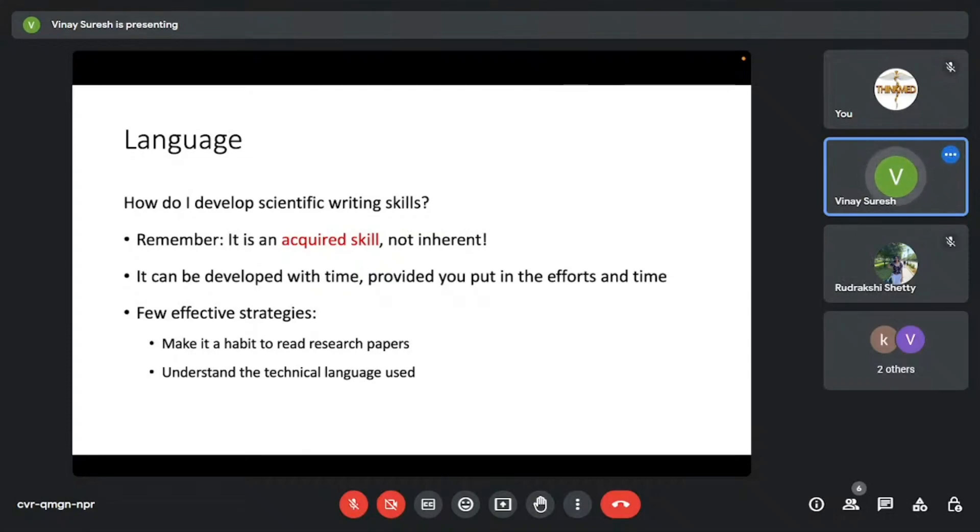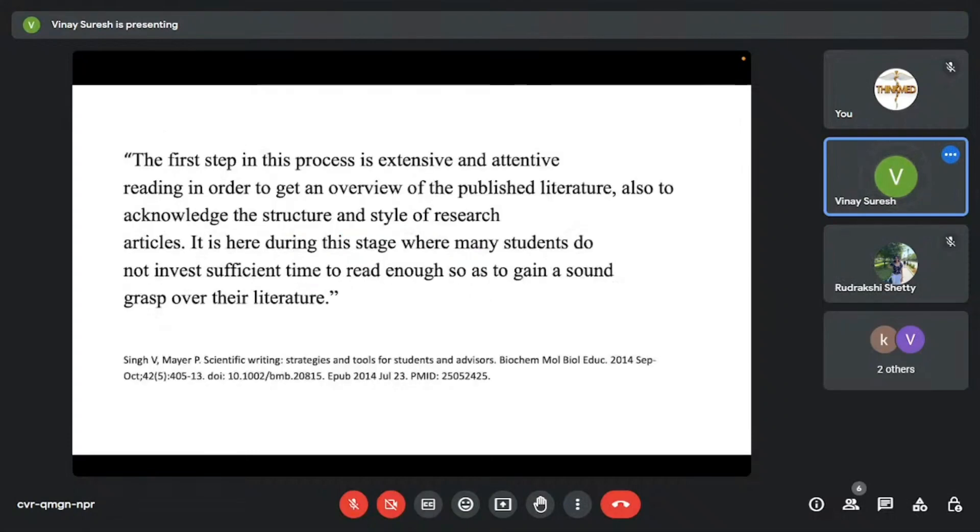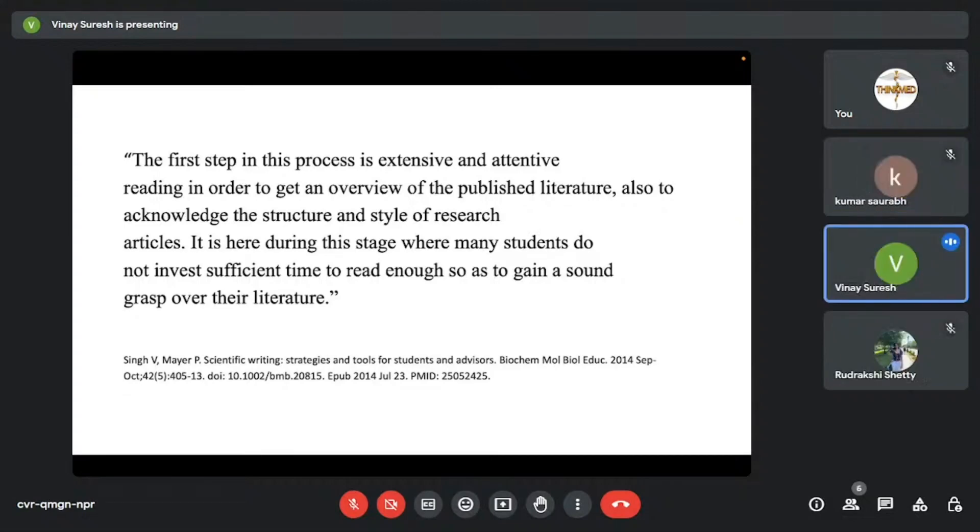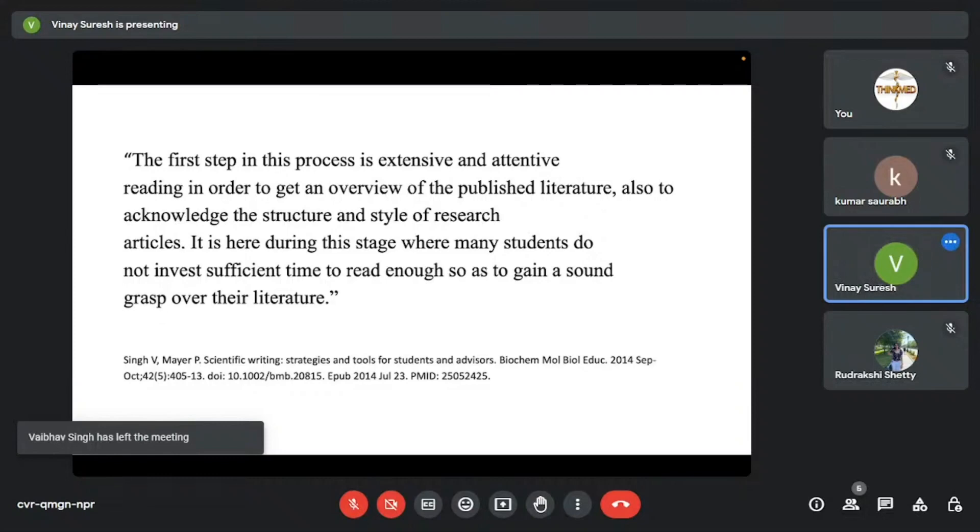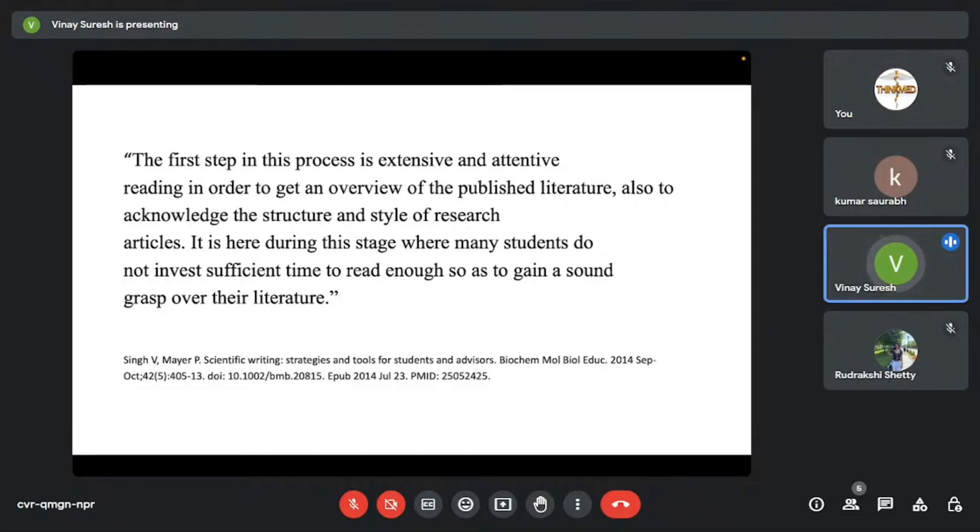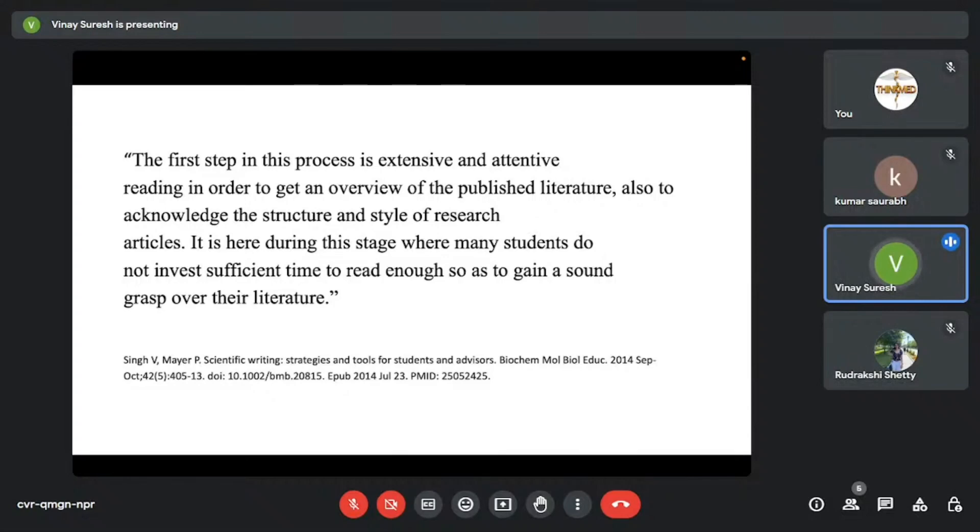Some of the few effective strategies that I feel you can use is to make it a habit to read research papers and also to understand the technical language used. This is a paper that was written by Vikas Singh. And this is what they quote: The first step in this process is extensive and attentive reading in order to gain an overview of the published literature and also to acknowledge the structure and style of research articles.